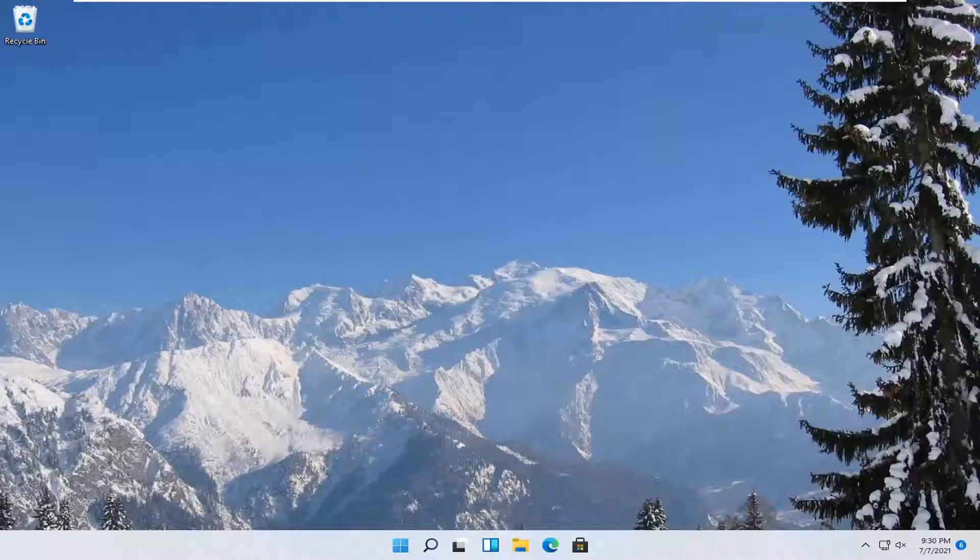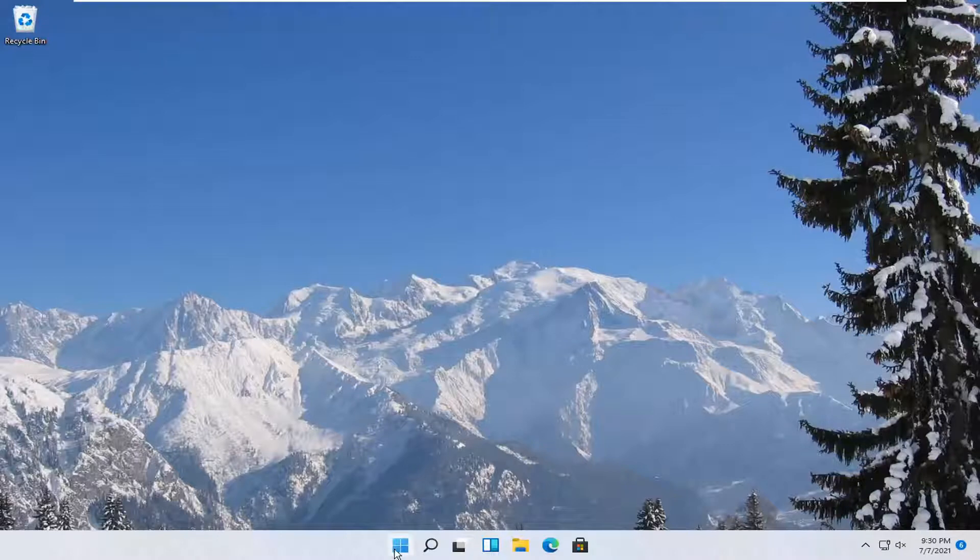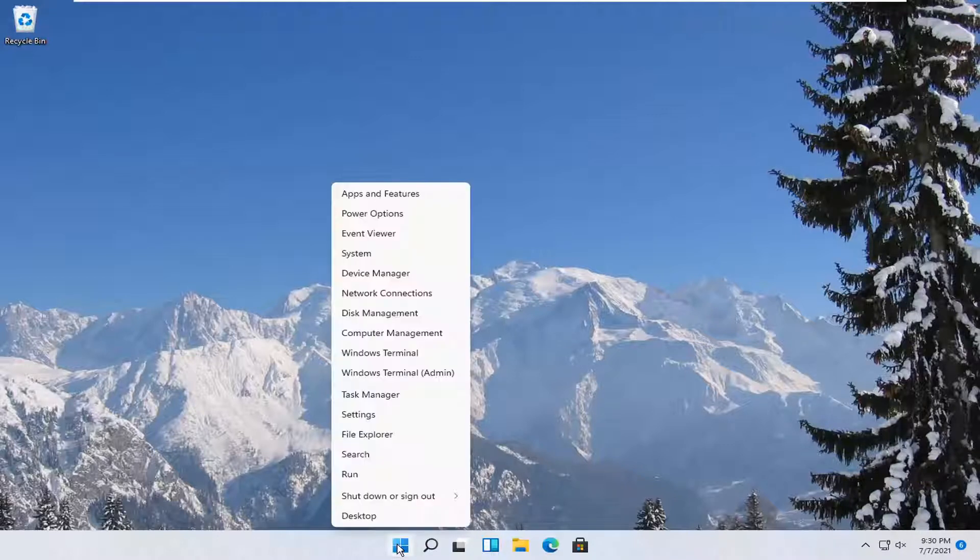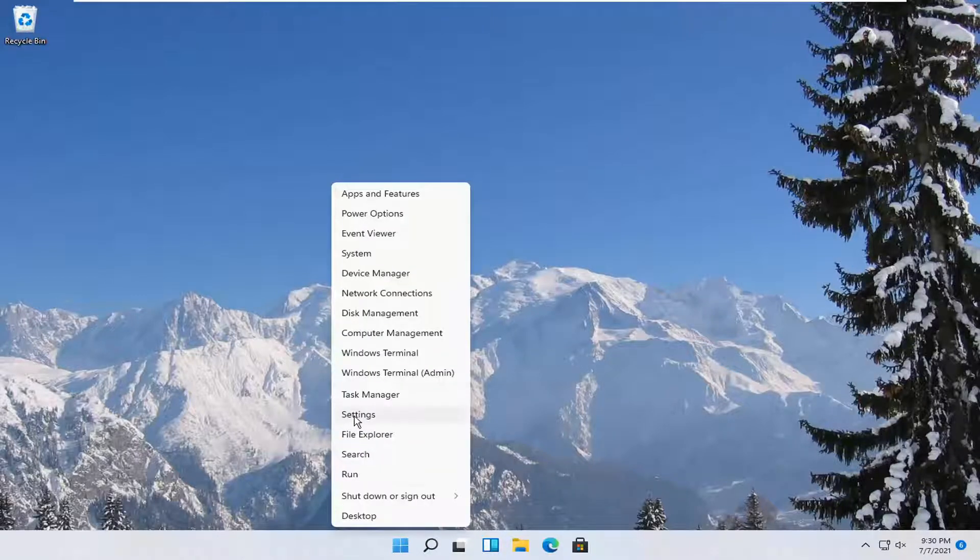So this should hopefully be a pretty straightforward tutorial. And without further ado, let's go ahead and jump right into it. So all you have to do is right-click on the Windows Start icon and select Settings.